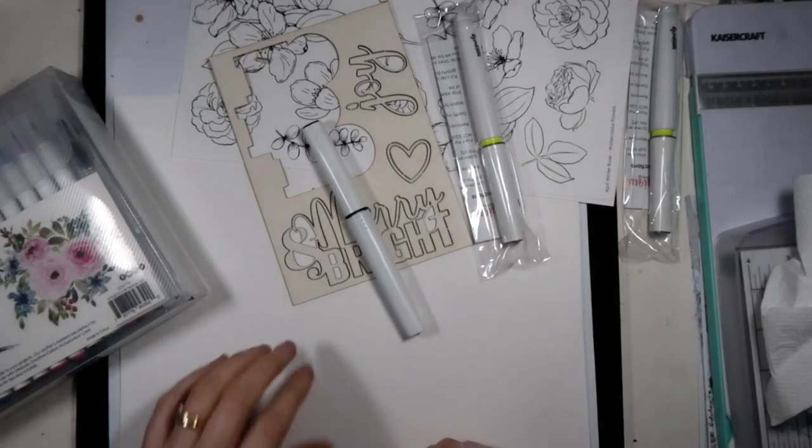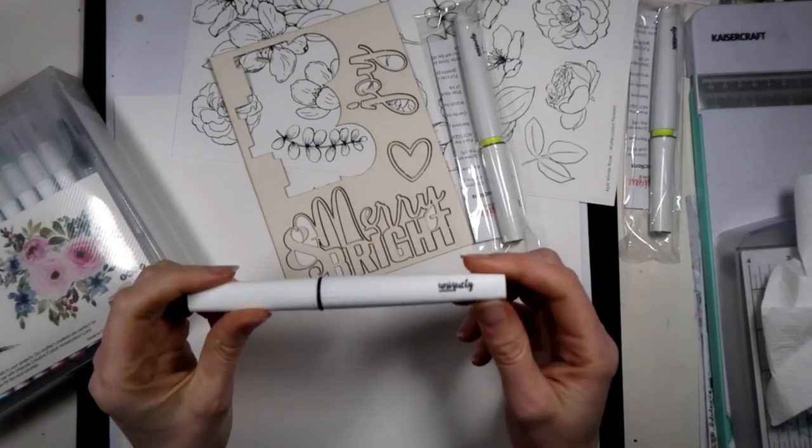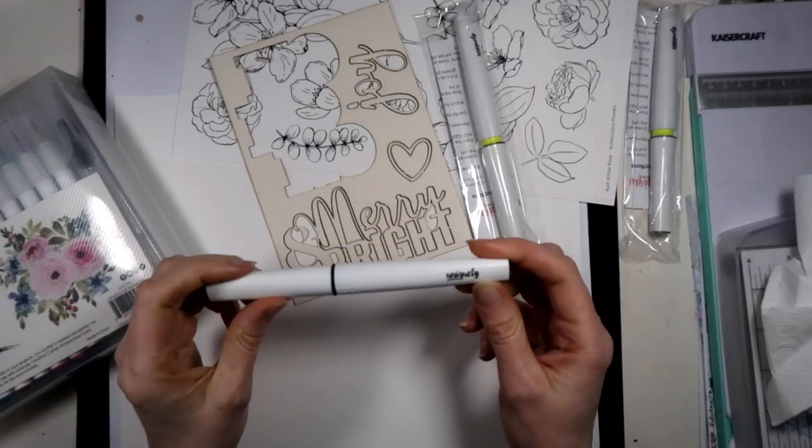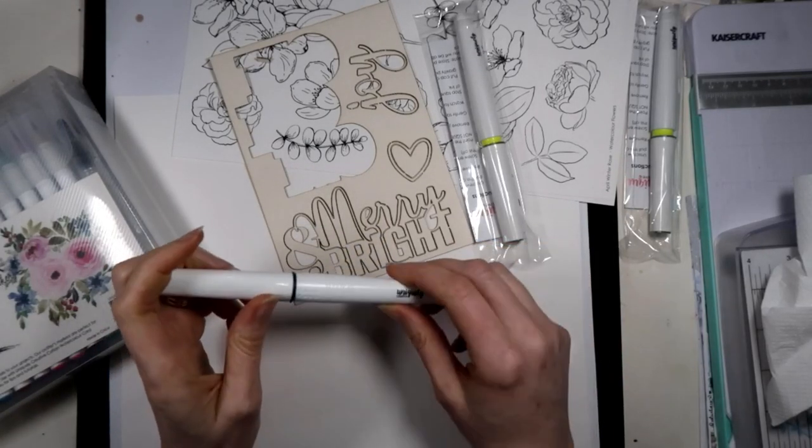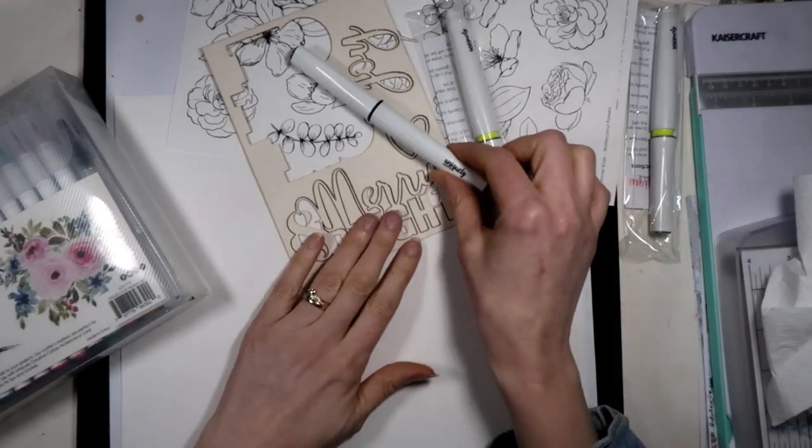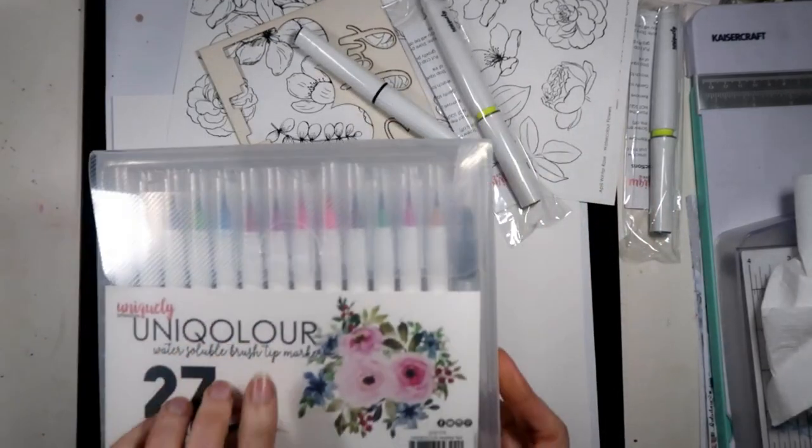Hi guys, Tracy here from Uniquely Creative. Today I'm going to talk about our sparkle brushes and a couple of ways you can use them. One of the ways I just want to very quickly show you is with your UniColor markers.